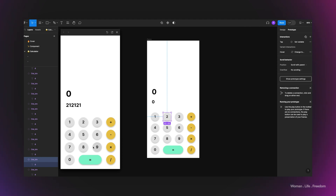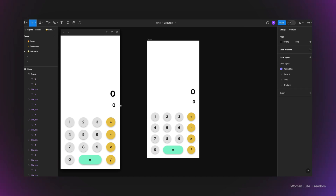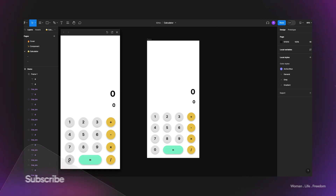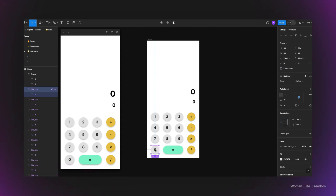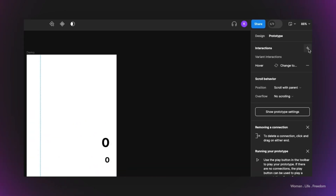I'm going to follow the same process for the rest of the buttons and come back. As you can see, I've finished prototyping all the number buttons and they're working well. The last button — zero — has slightly more complex logic: when there is no existing value and I click zero, I don't want to add zero as a digit. So I'm going to use conditional prototyping.